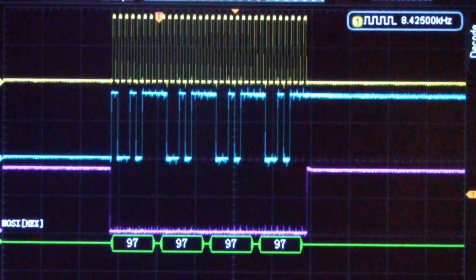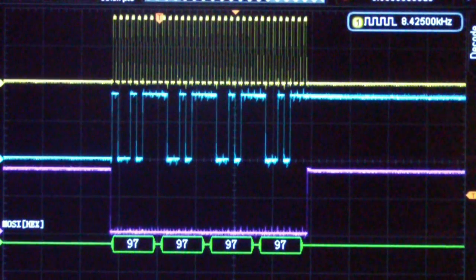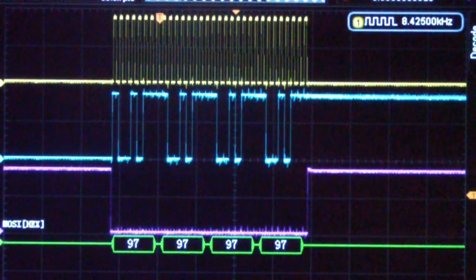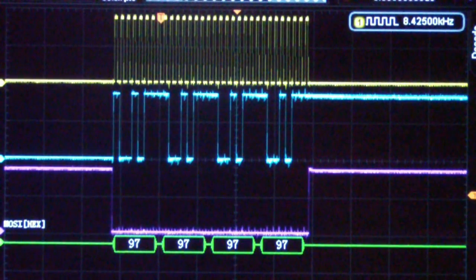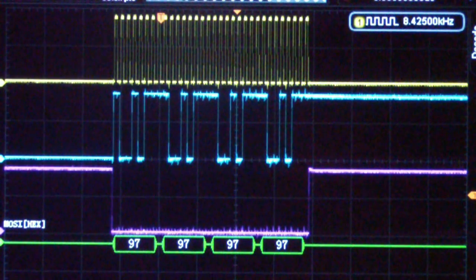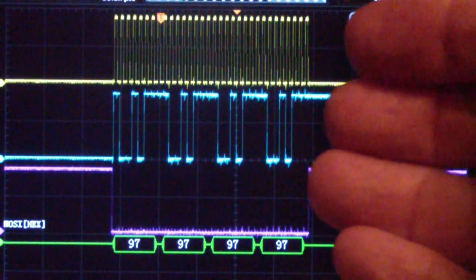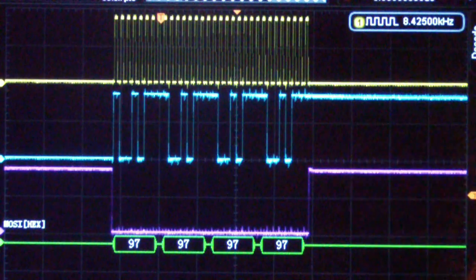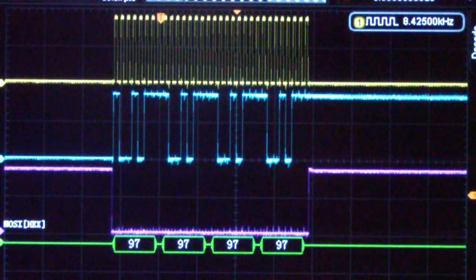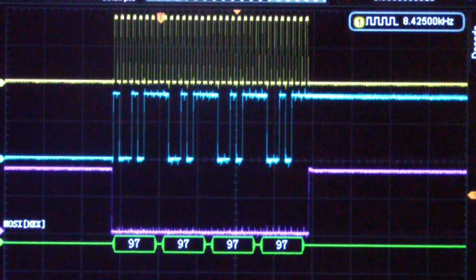Now you also, if you're going to look at the response, in other words, the MISO signal, you need four channels. So that's one reason that if you're going to do SPI decodes, you really need a four channel oscilloscope.